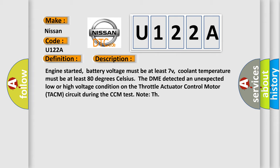Coolant temperature must be at least 80 degrees Celsius. The DME detected an unexpected low or high voltage condition on the throttle actuator control motor (TACM) circuit during the CCM test.